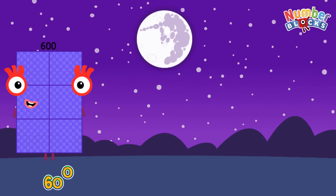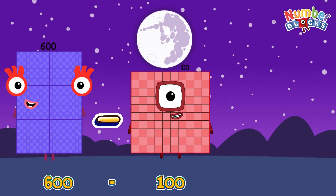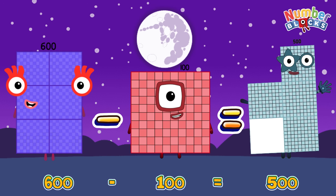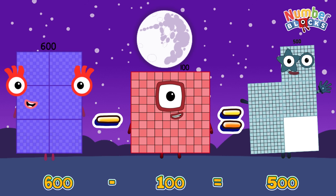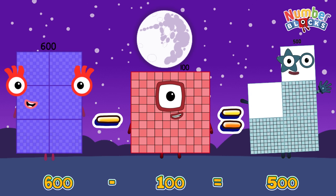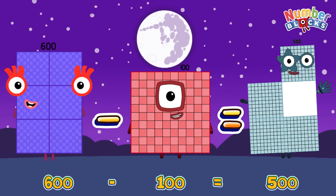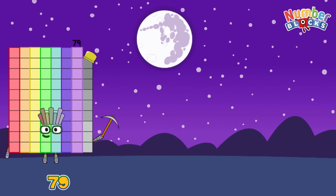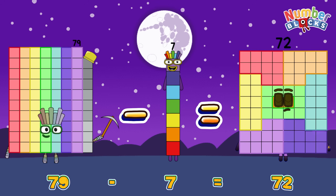600 minus 100 is equals to 500. 79 minus 7 is equals to 72.